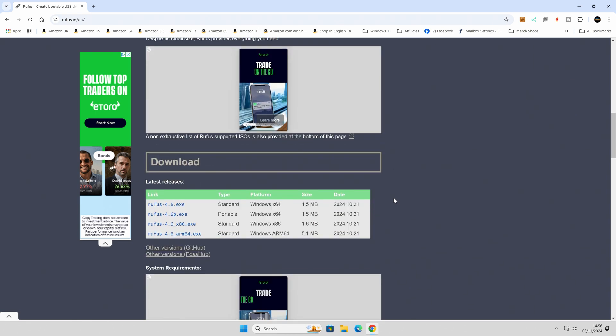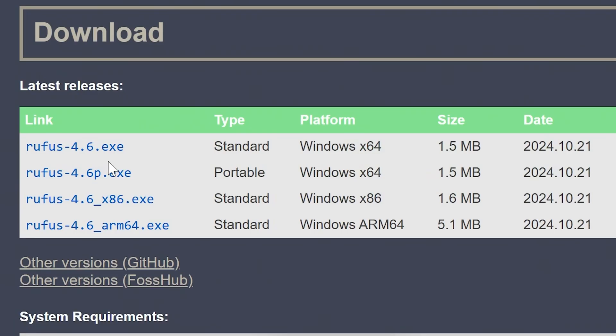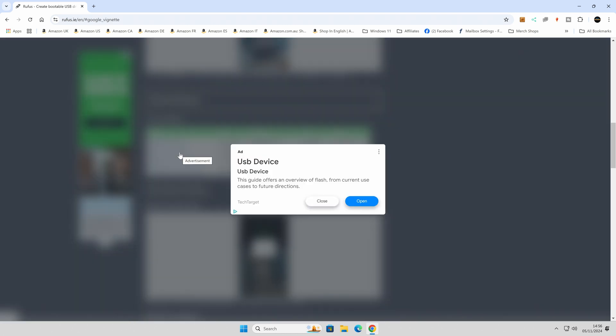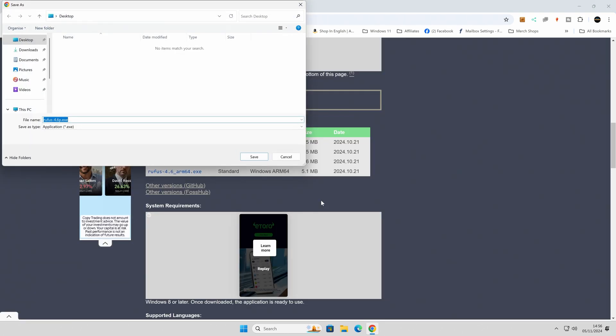So if you scroll down towards the bottom here, we see the downloads. There's a standard version which you can install onto your computer, or there's a portable version which you can run just whenever you want to. Maybe keep it on a flash drive for later. So click on rufus-4.6p.exe. Potentially when you're watching this, it might be a newer version out, but the outcome will be pretty much the same. So click on this one, close down the advert, and then you'll get a pop-up asking where you want to save this particular application to. So let's save it to our Windows desktop.